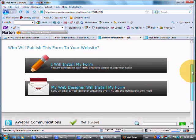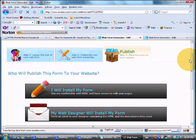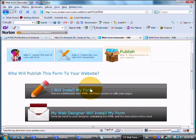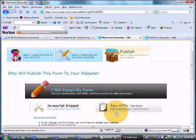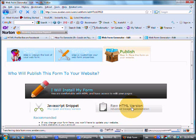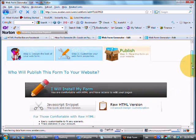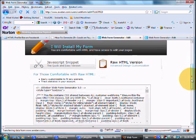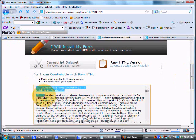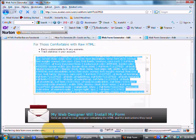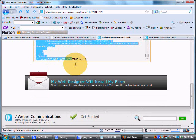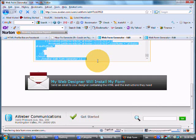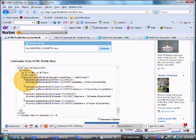So you're going to go to I will install my form. And this is really important. You need to use the raw HTML version. For some reason I can't get the JavaScript to work with Facebook. I don't know. It just doesn't like it. So you copy the whole thing. Control C. Go in here. Paste it into our HTML profile box. And hit update.